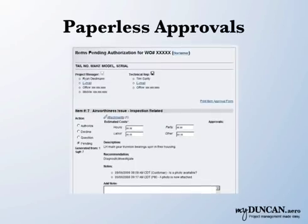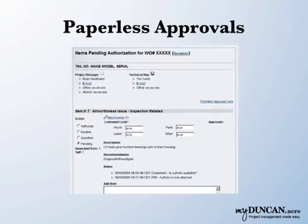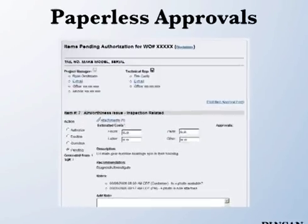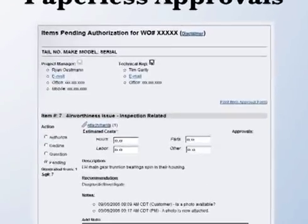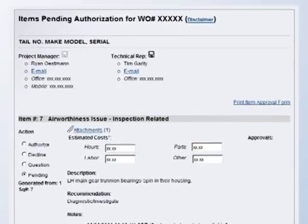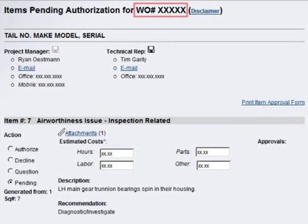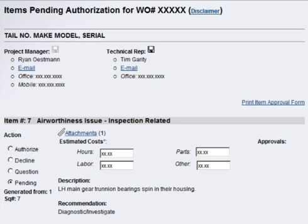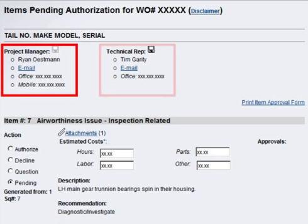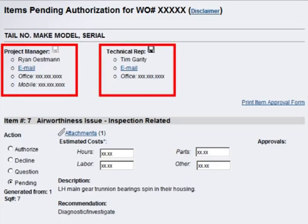Items are grouped by work order, making it easier to manage long lists that need to be reviewed. Our customers can work through their lists over several visits, taking action on items at their own pace and on their own schedule. Key contacts are listed for each work order and can be saved to a personal address book.